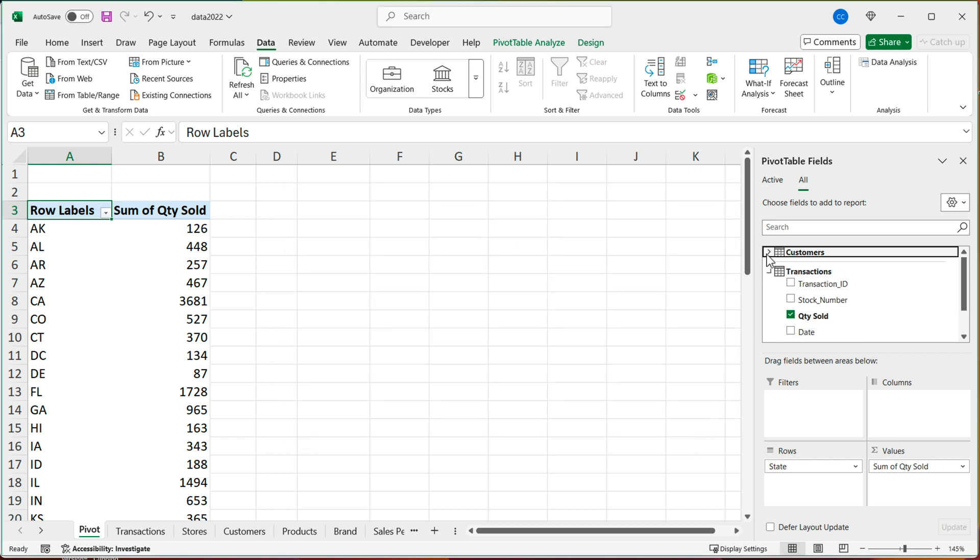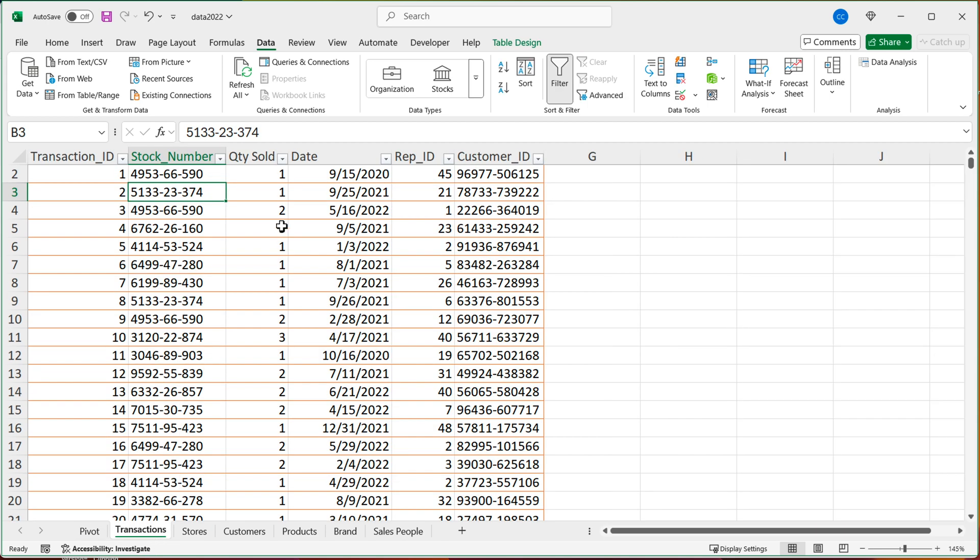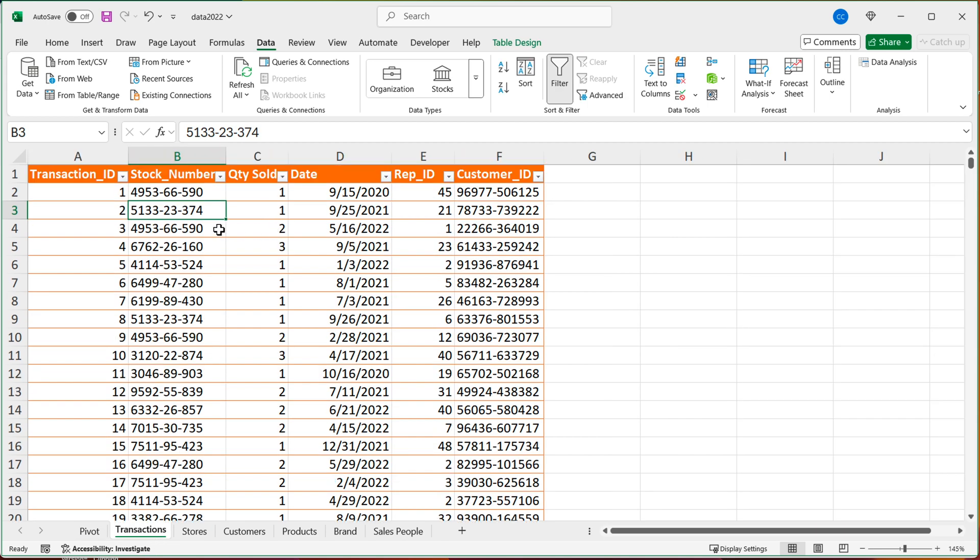Now I do want to show you also, what if I now want to add another table to this report? So maybe, well, I have these transactions, and in transactions, I have stock numbers.